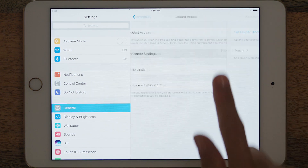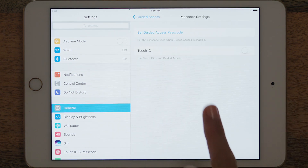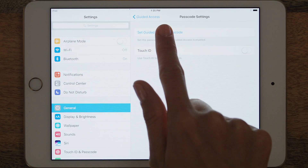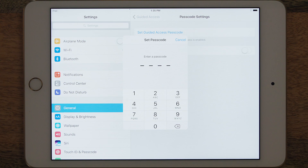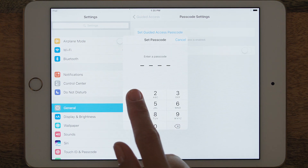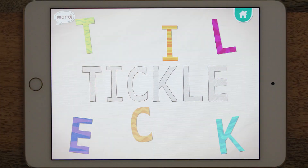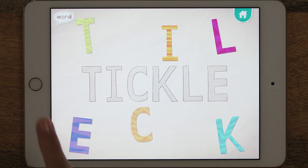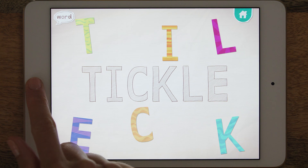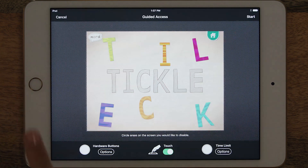Then click on Passcode Settings and set a password. I tend to change my passwords frequently because my kids are so great at figuring out what the password is. Now you can go to any app and hit the Home button three times to start Guided Access.